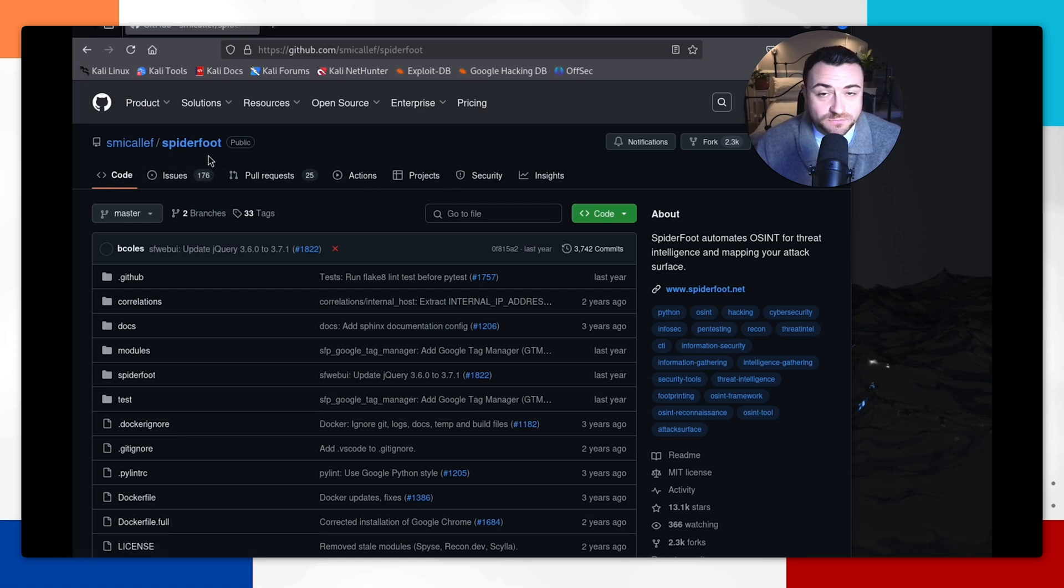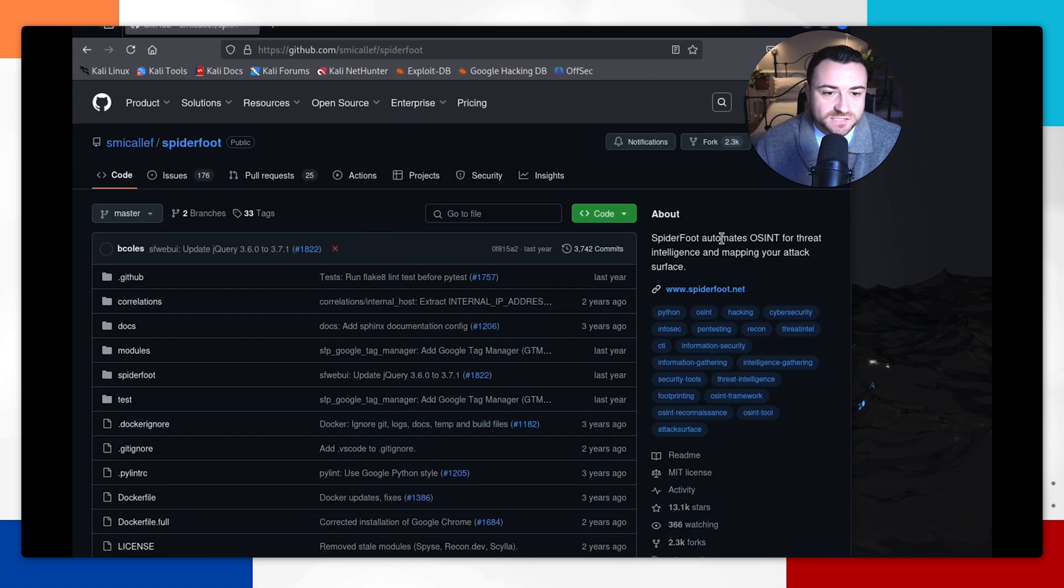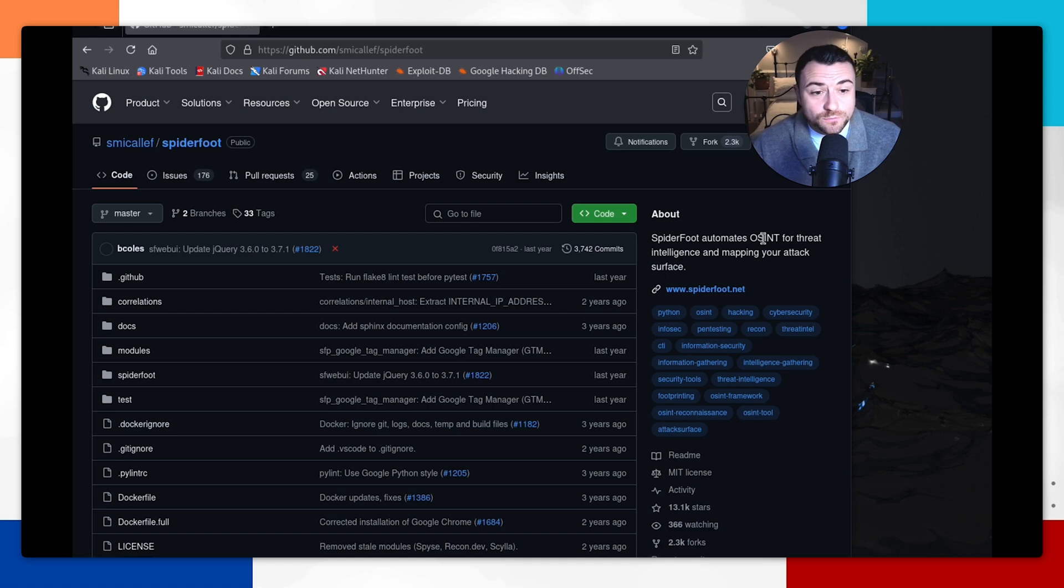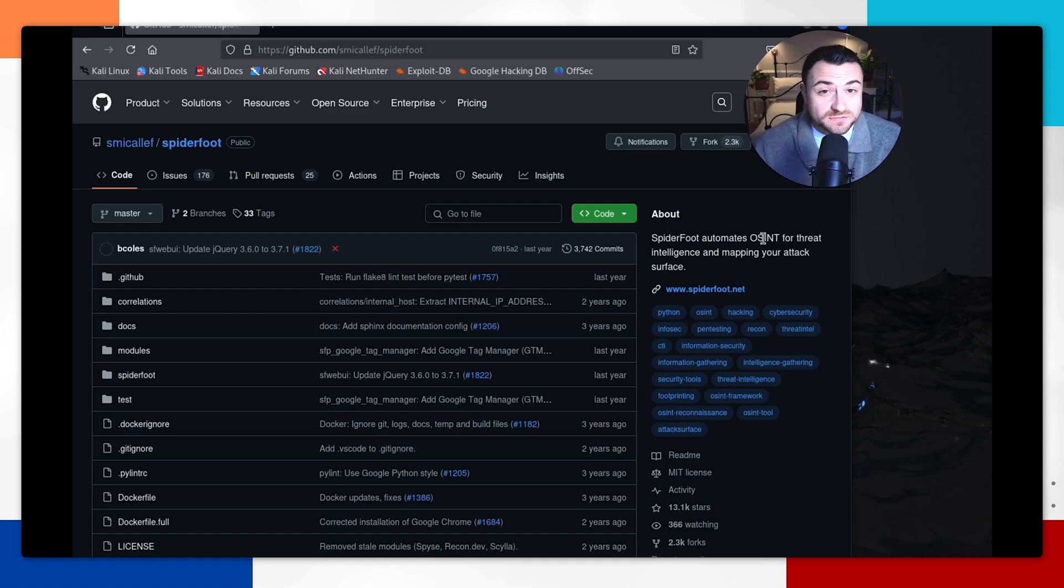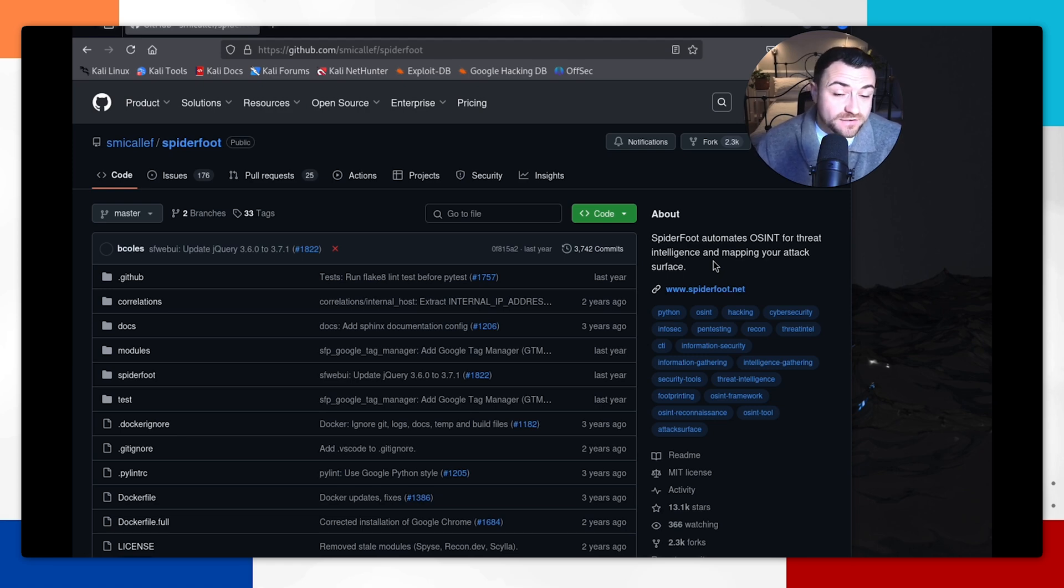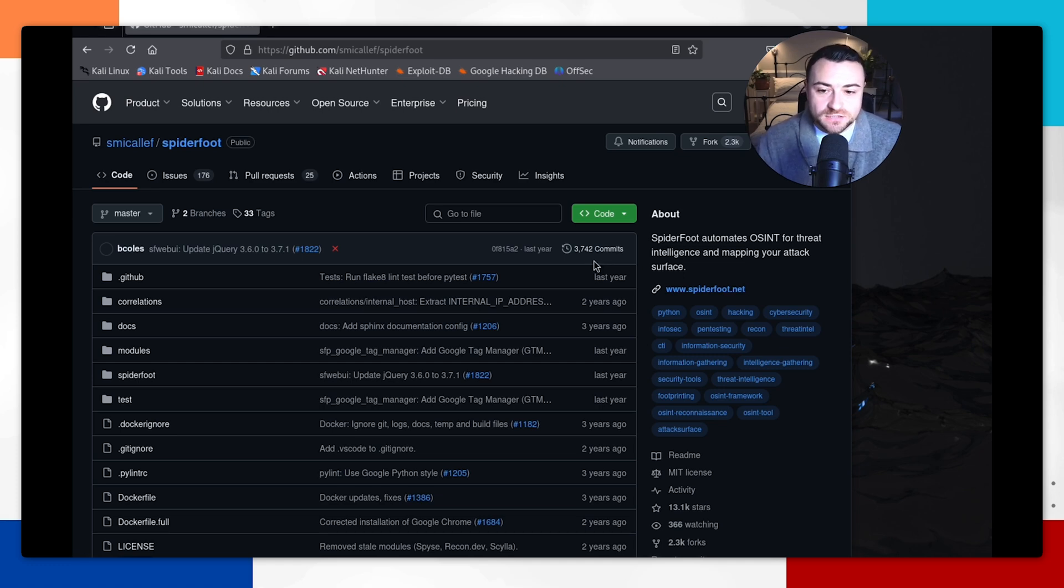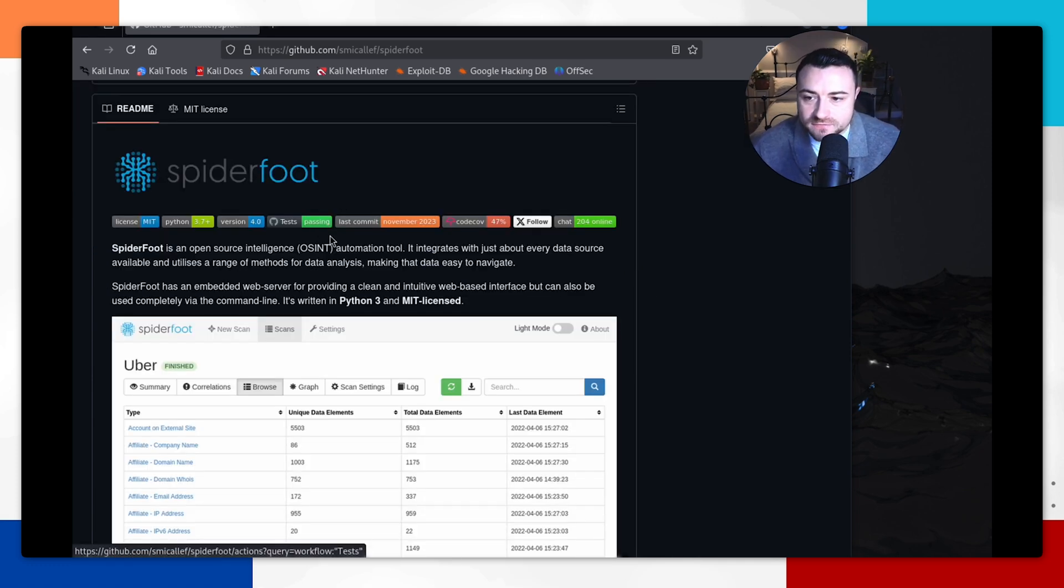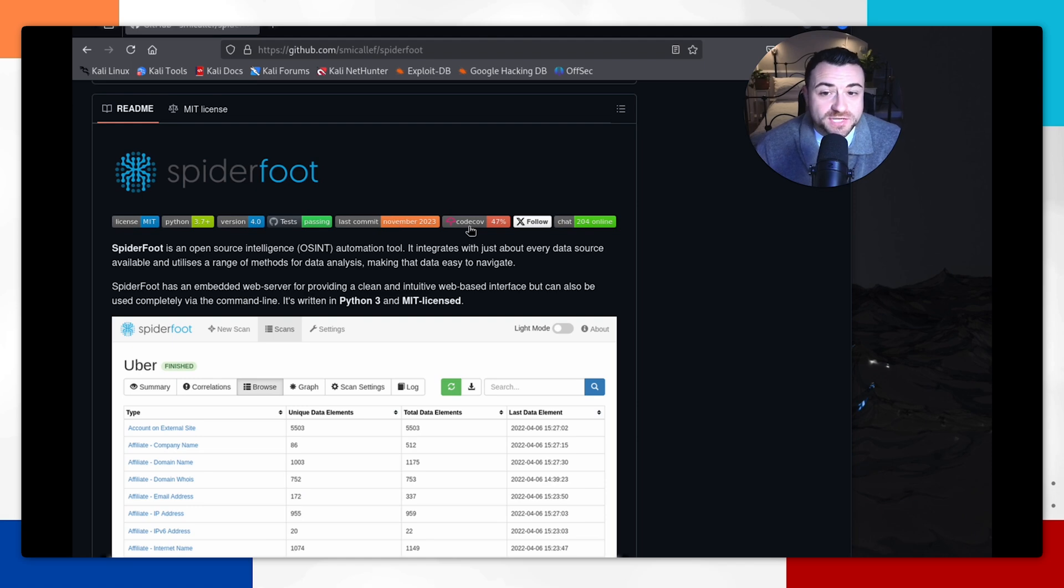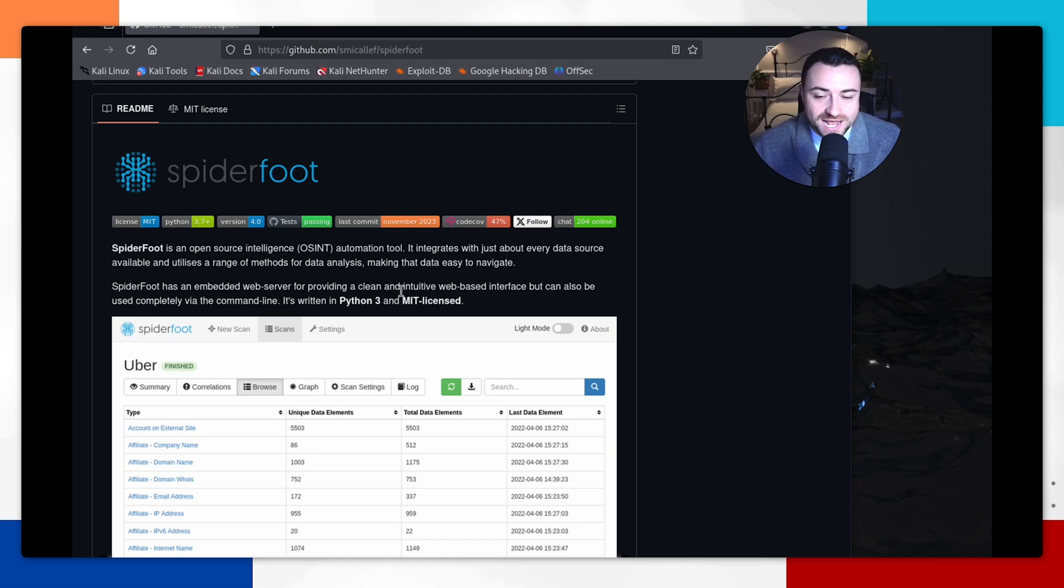This is where you're going to find Spyderfoot, the tool itself. As you can see here, Spyderfoot automates open source intelligence for threat intelligence and mapping the attack surface for companies. Often it could be used for companies to understand if their employees could be exposing too much publicly available information which could put the company at risk. Spyderfoot is an open source intelligence automation tool integrating with every single data source. There's many data sources in here and it uses a range of methods for analysis as well.